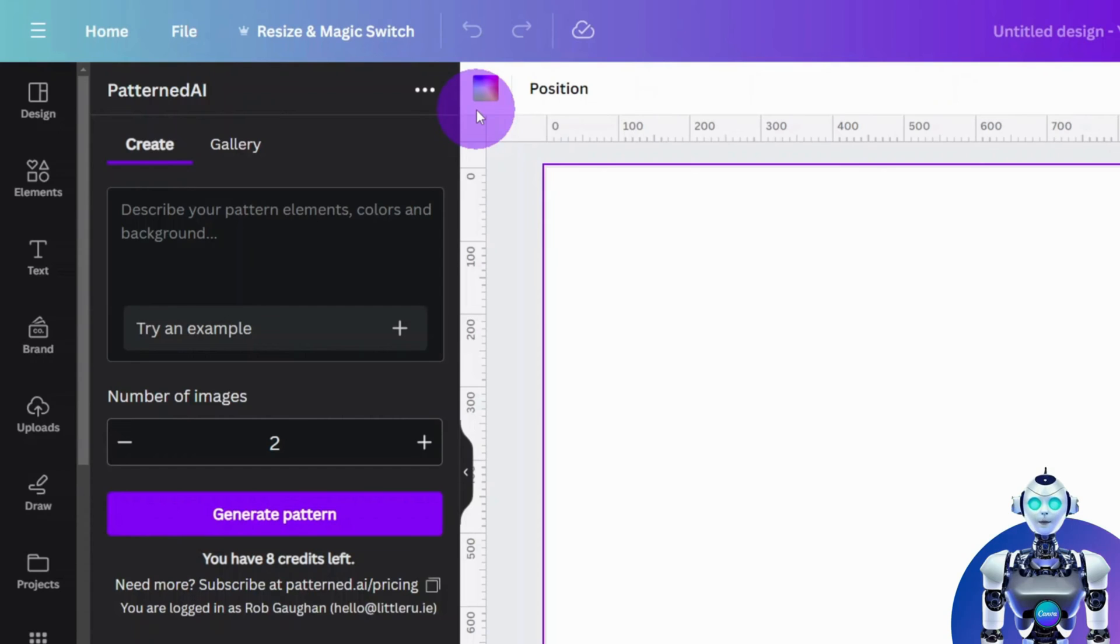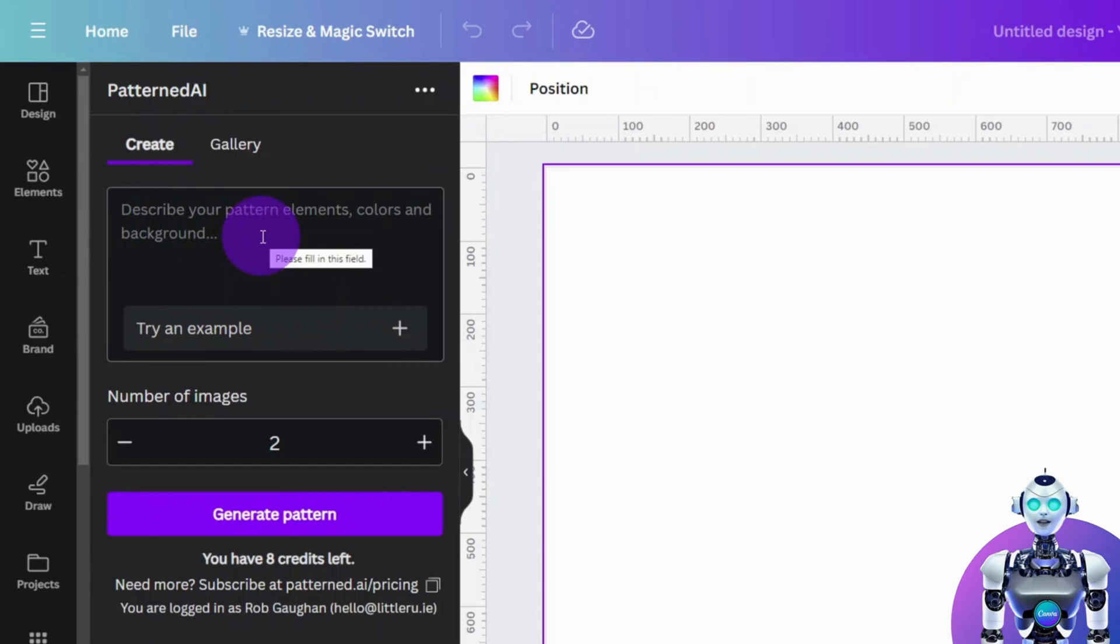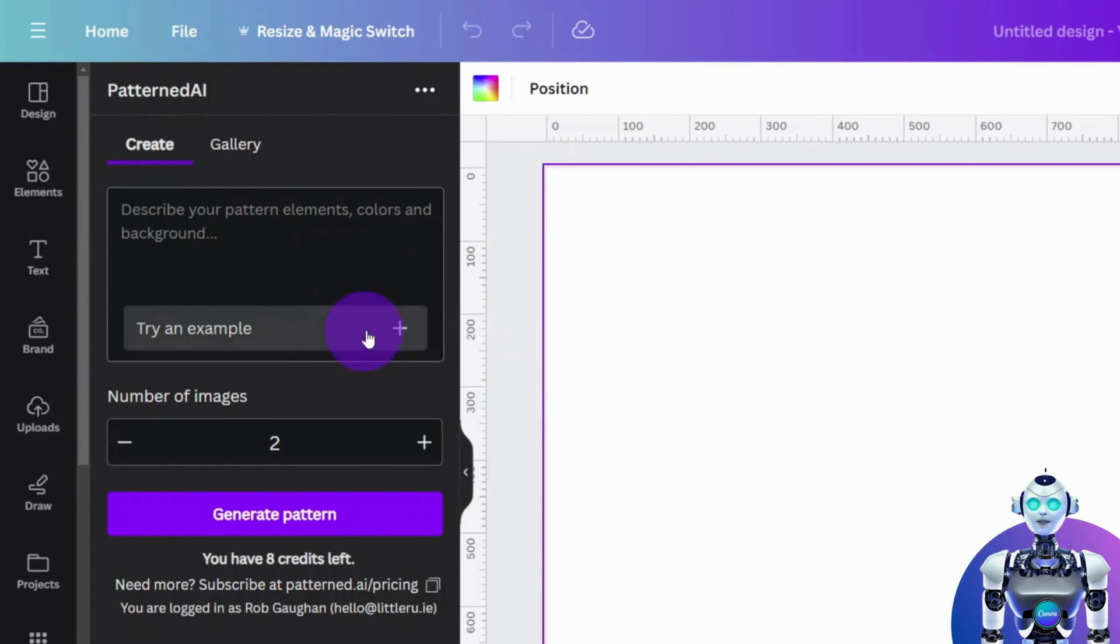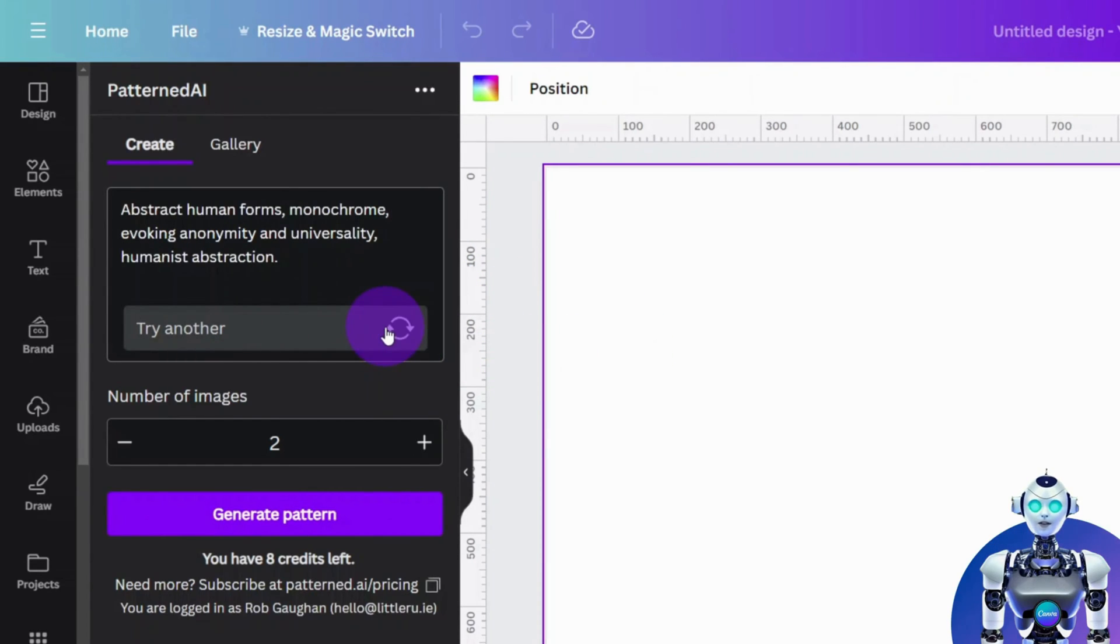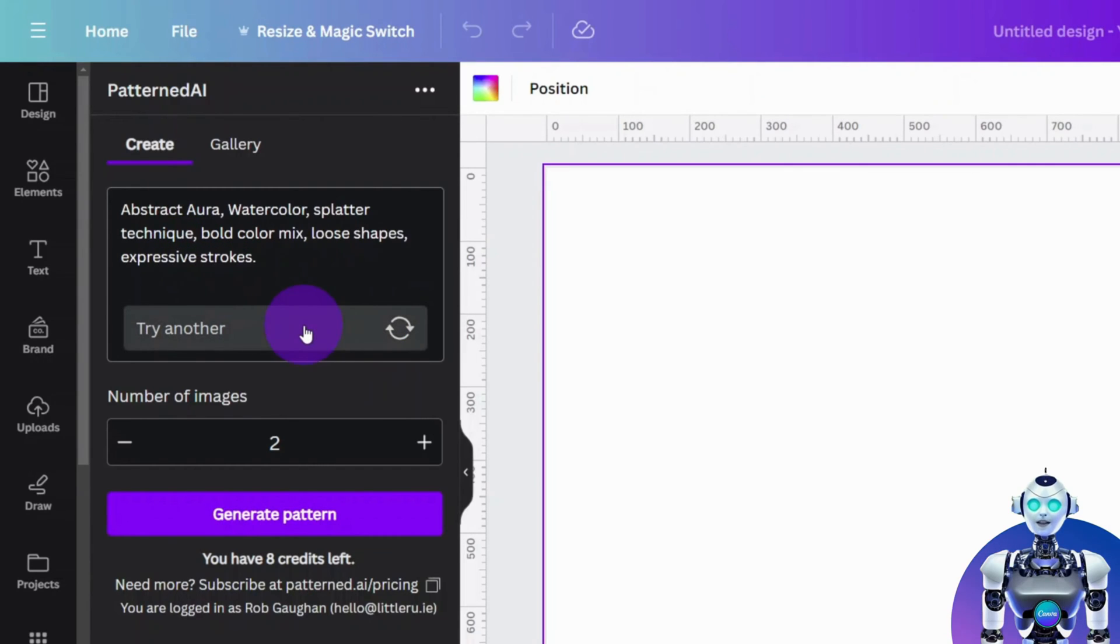Type your prompt into the text box to allow the AI to generate your idea. You can open their library of example prompts for inspiration, or you can edit an existing one to suit your needs.